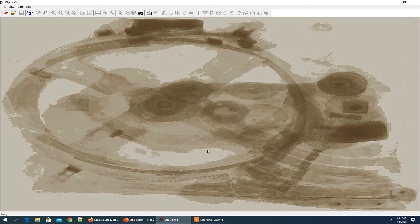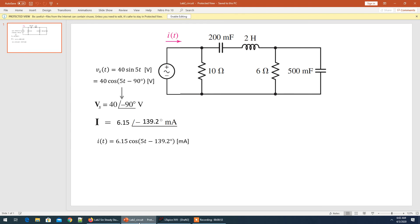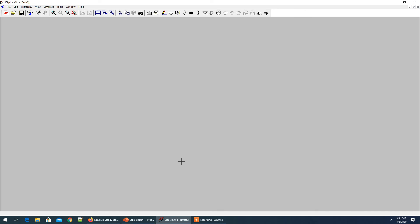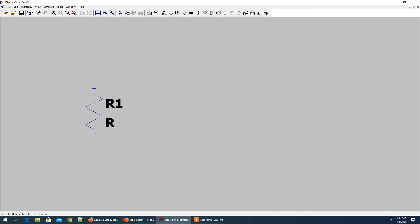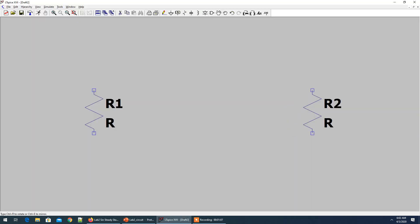We'll open LTSpice and start with the shortcut Control+N for a new schematic. What we need in the circuit: two resistors, two capacitors, and one inductor. I'll hit the key R to get the resistor and place another one — we've got two resistors.